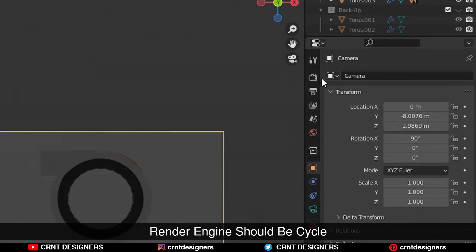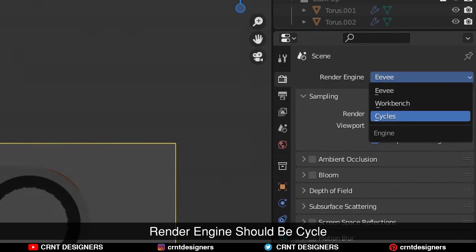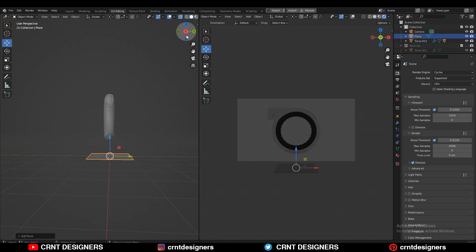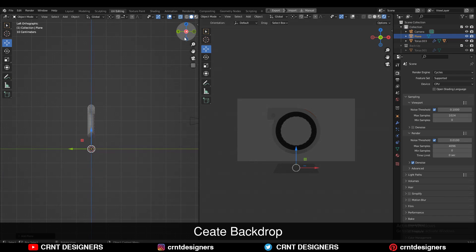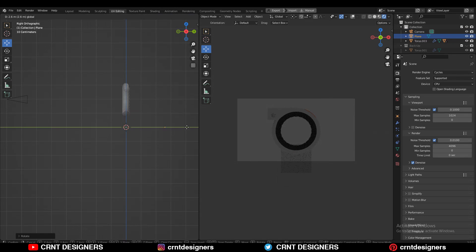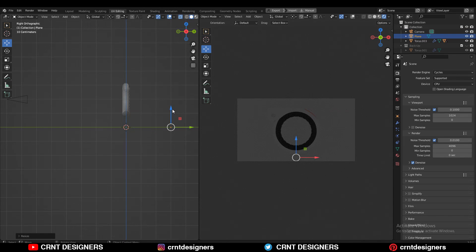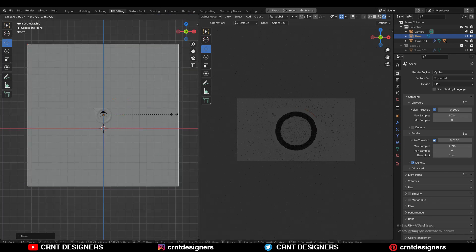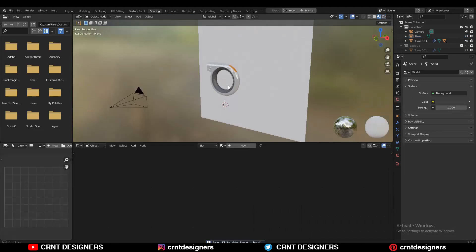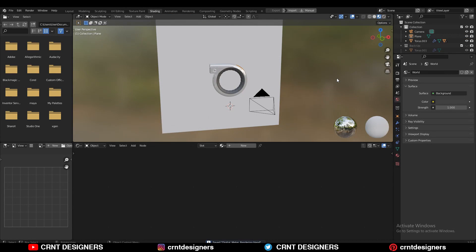Then change the render engine to Cycles. After that you need to add one plane to create the backdrop. Scale the plane and give the right position to it, then go to the Shading tab.